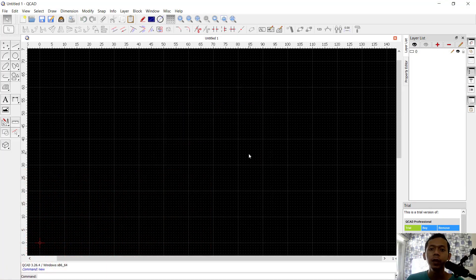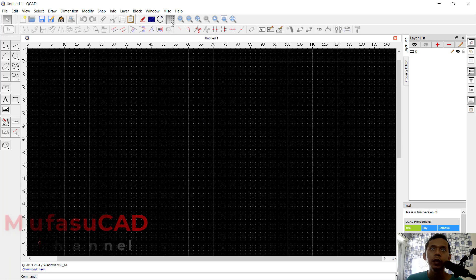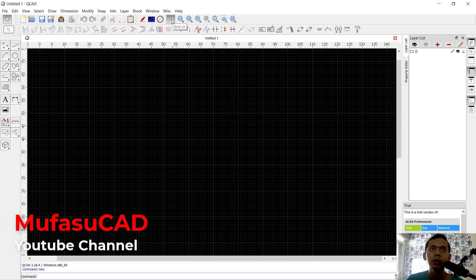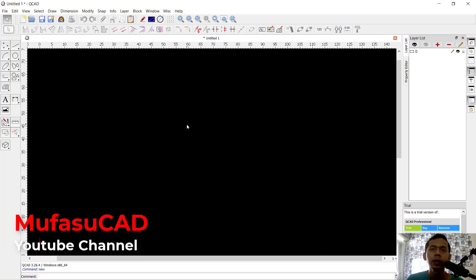Hello everyone, welcome back with Mova Socket. Today we are going to learn how to create a simple floor plan with Keycat software. First, I will hide the code — you can click this icon to hide the code.